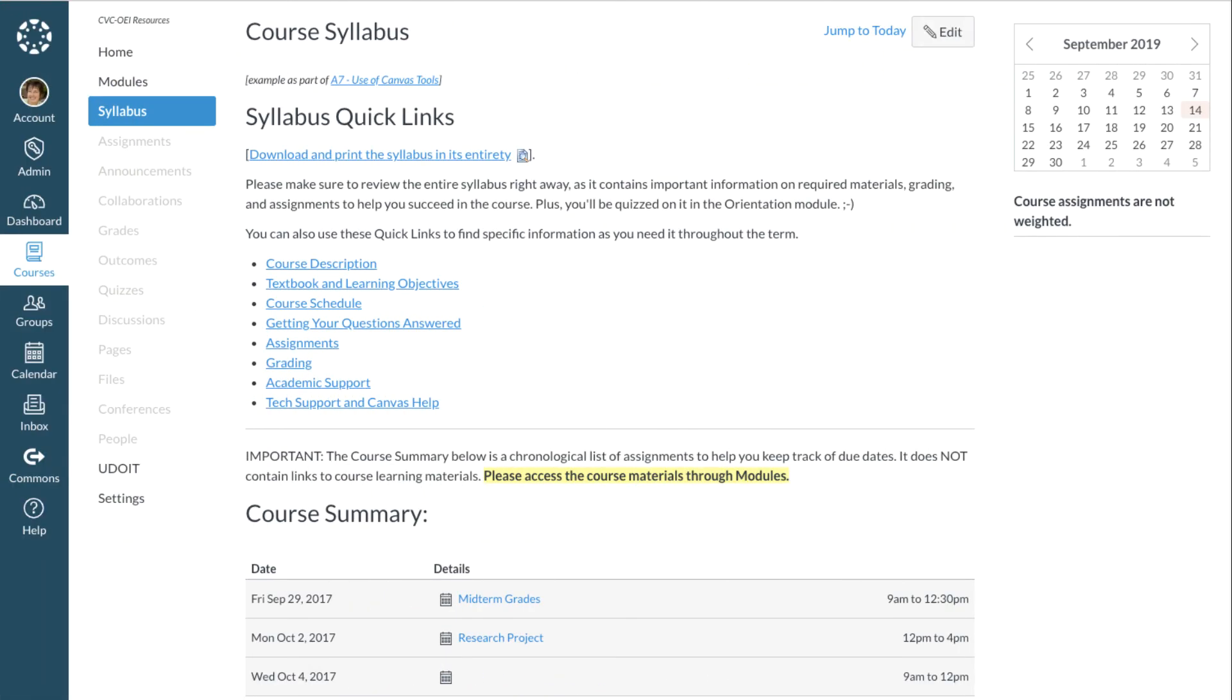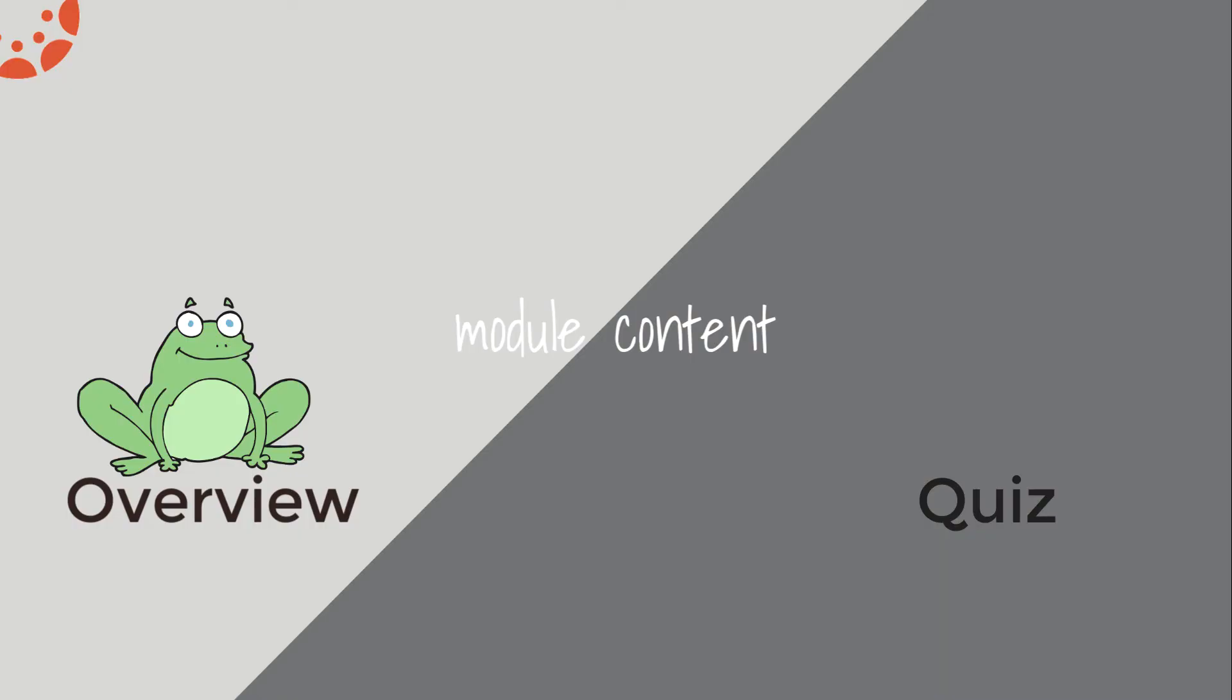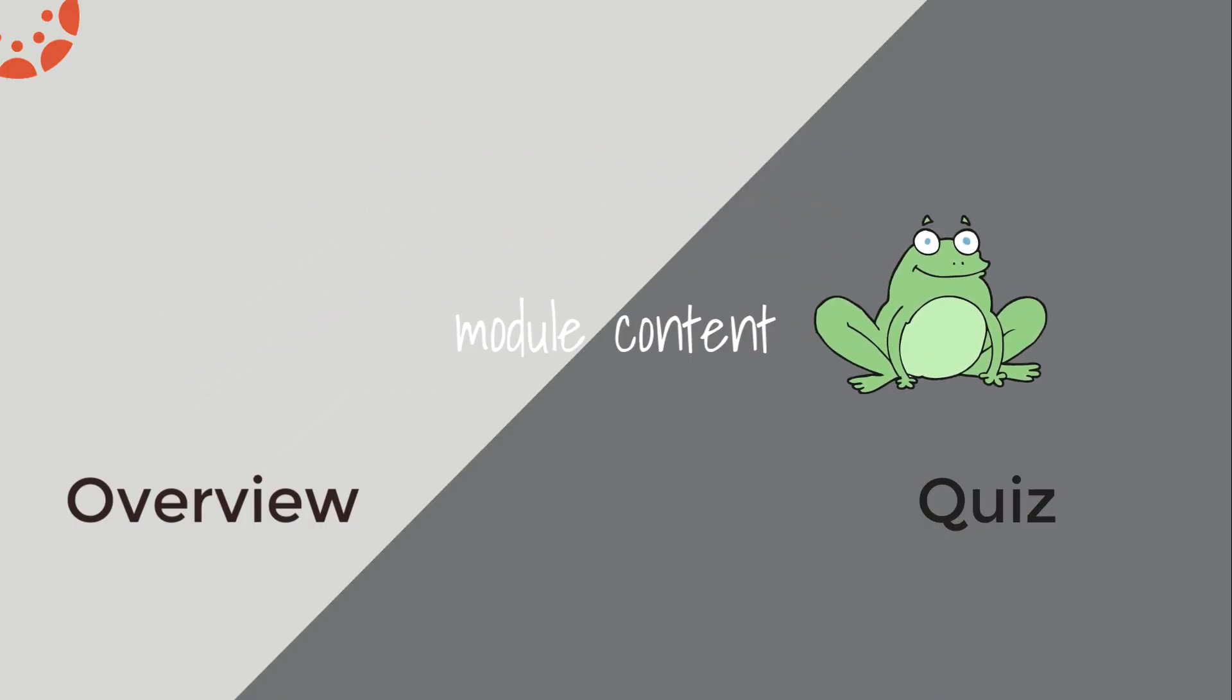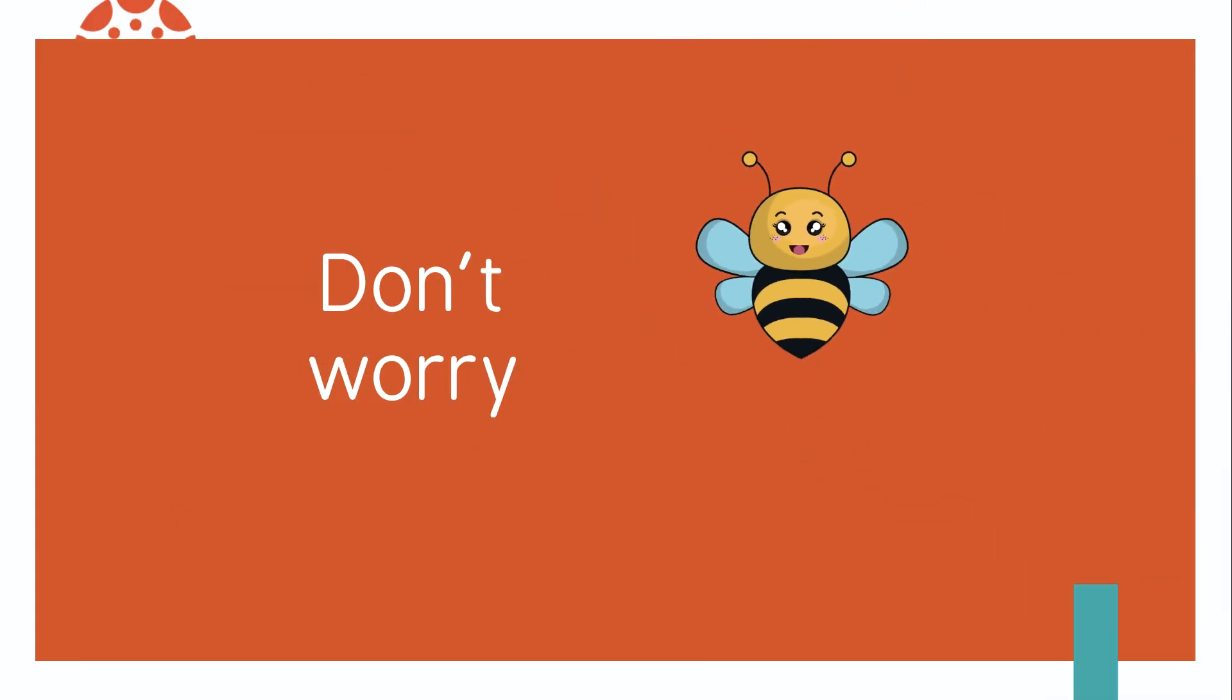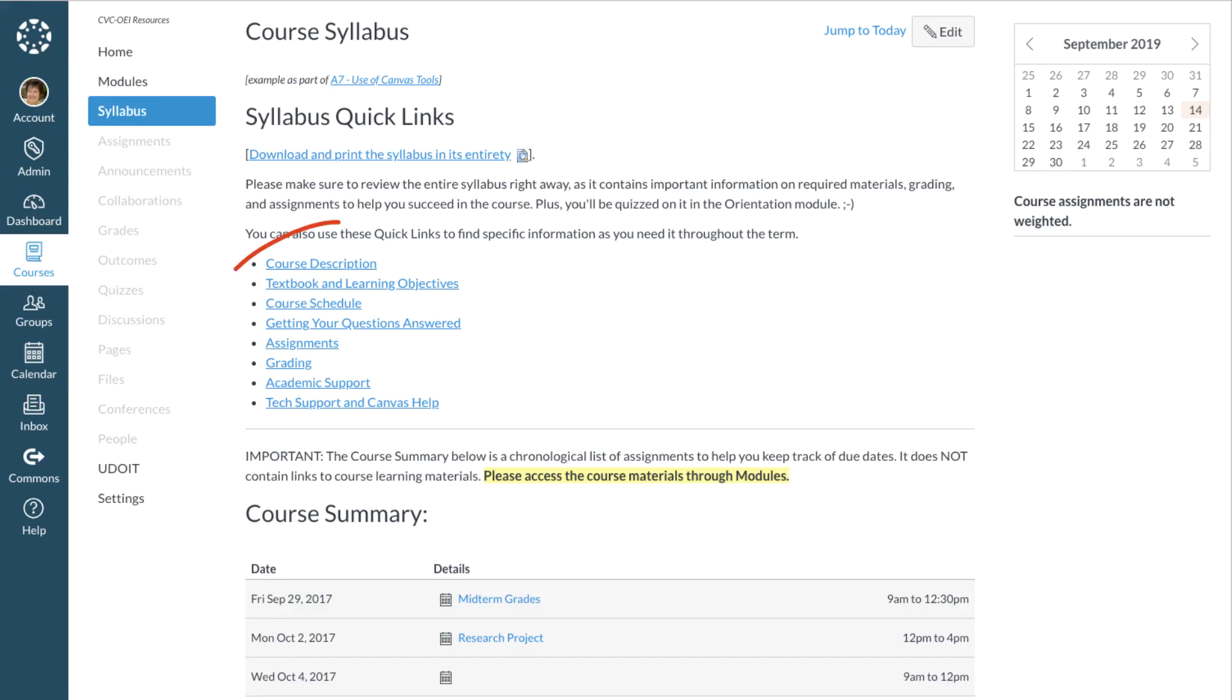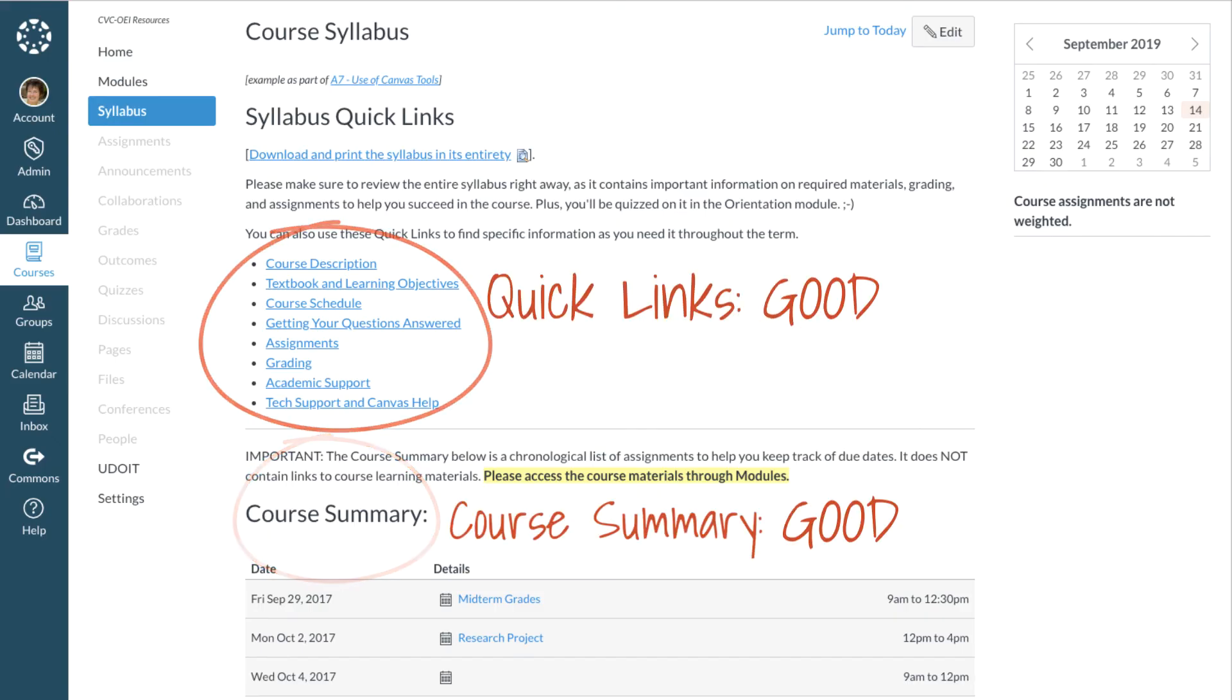This Quick Links method lets you use the Canvas Syllabus tool to its best advantage. There may still be the occasional student who jumps right to the assignments, bypassing the content, but they'd probably do that anyway, whether they can access the course summary or not. So, why not give the majority of your students the benefit of the tool? And the benefit of the doubt?